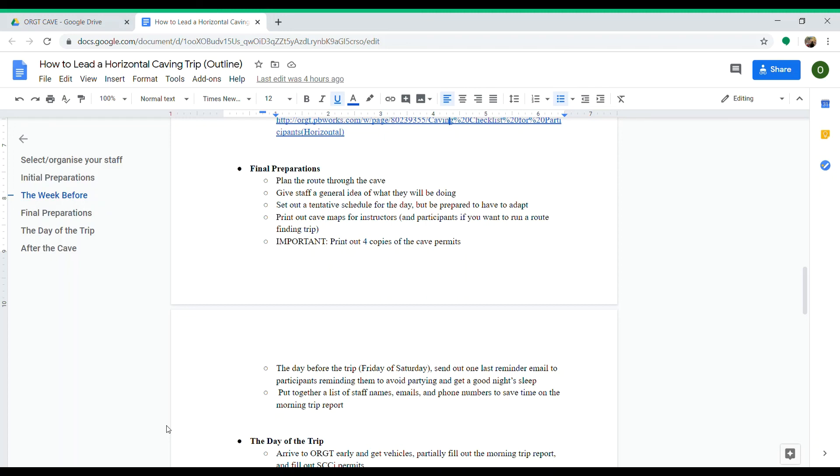Put together a list of staff names, emails, and phone numbers to save time on the morning trip report. When you fill out the morning trip report, which we'll get to later, you need to input a lot of information about your staff. If you're collecting that information the morning of the trip, it can really delay how soon you can leave Orgit, so it's important to have that in your phone ahead of time to expedite the process.